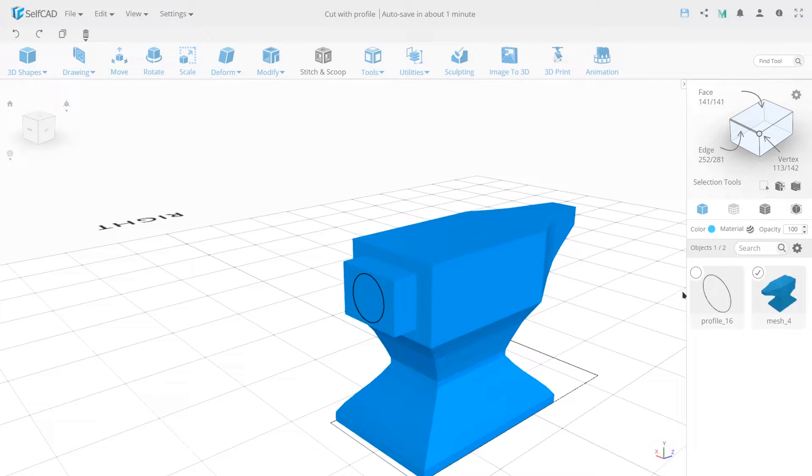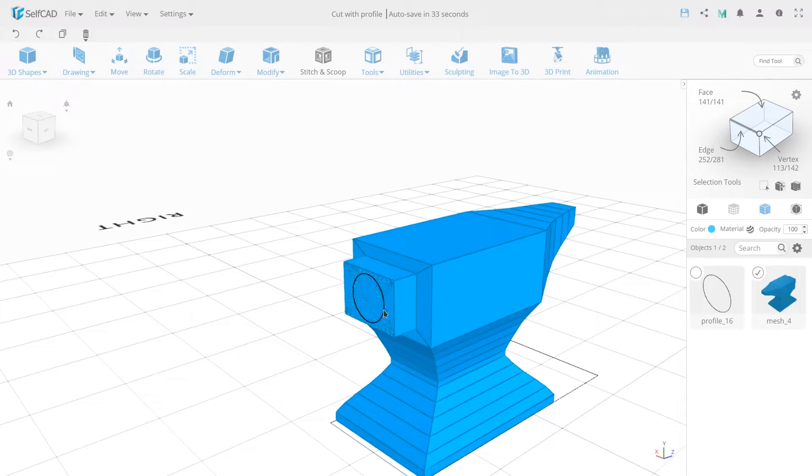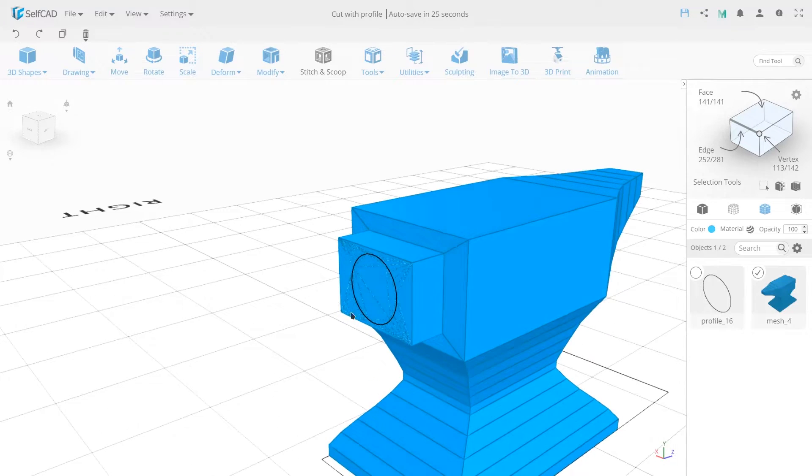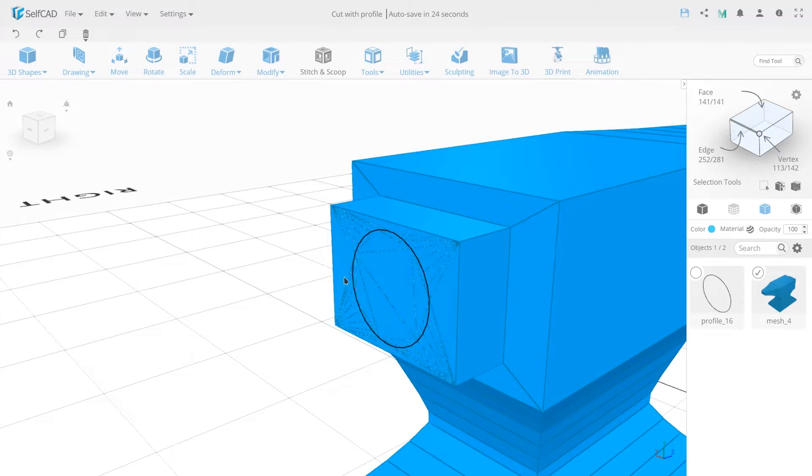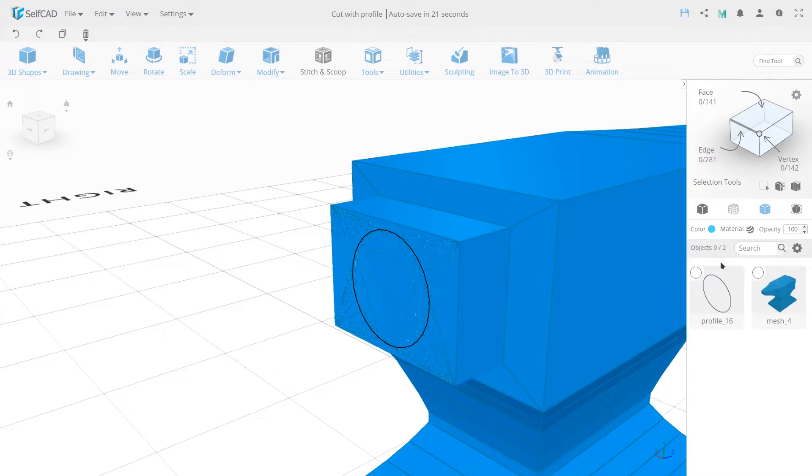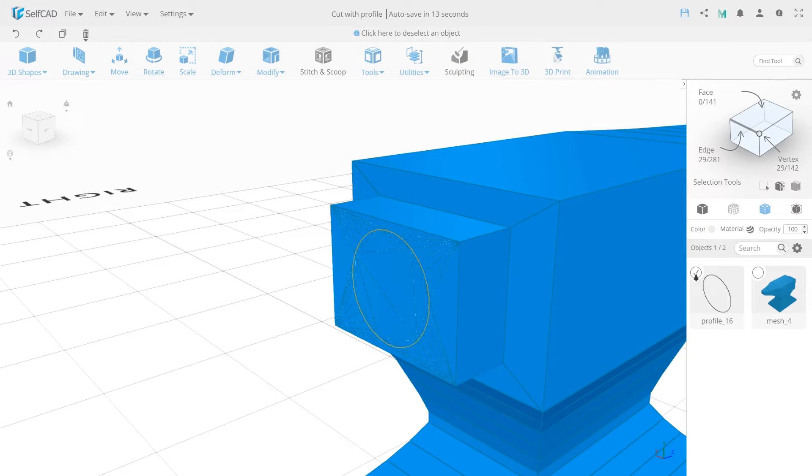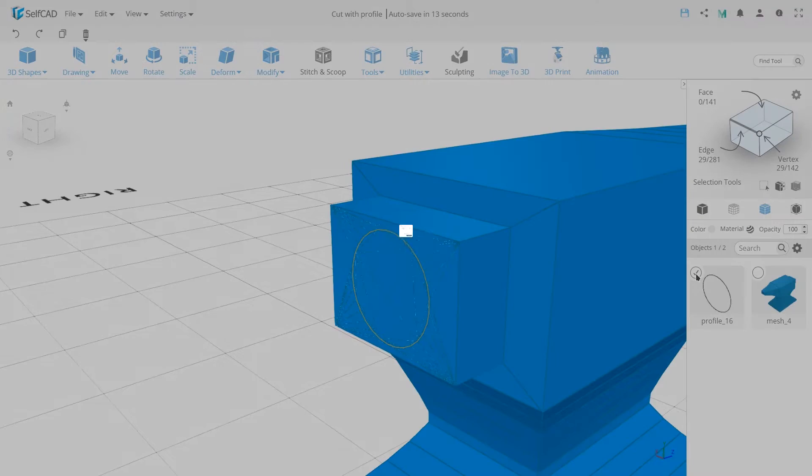If you turn on the mode Mesh plus Wireframe, you can notice that the object's geometry has changed and cut in the shape of the spline. Delete the spline.